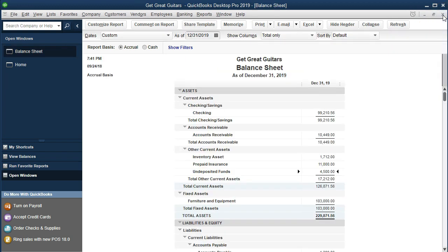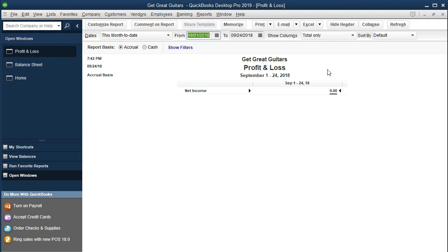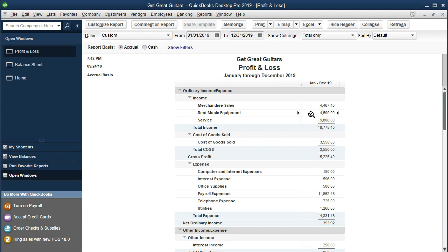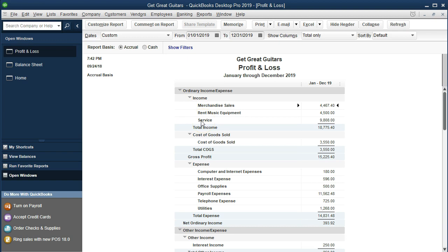We close that and check the other side on the income statement. Going to Reports, Company and Financial, Profit and Loss Standard, and changing dates to 01/01/19 through 12/31/19. We can see the new income account "Rent Music Equipment" under Income showing the $4,500. This demonstrates how breaking it out gives more detail. We could also have made it a sub-account under a parent Service account to show grouped services with sub-line detail in a similar format.